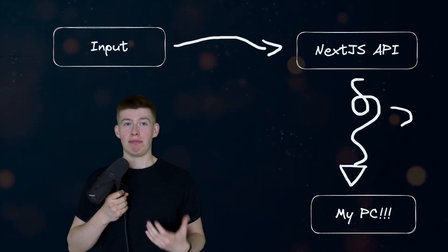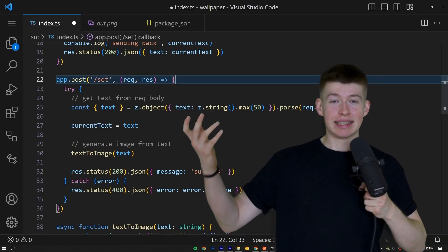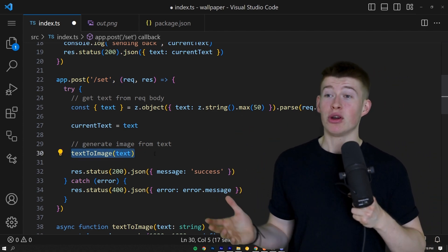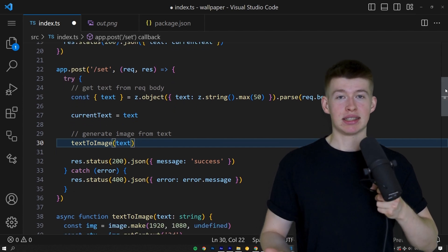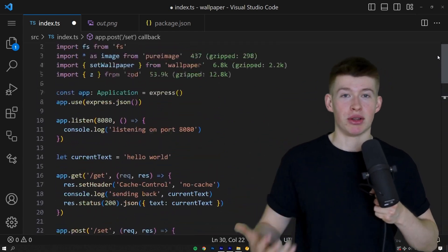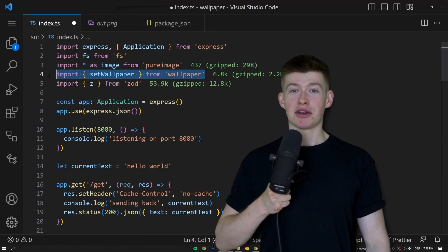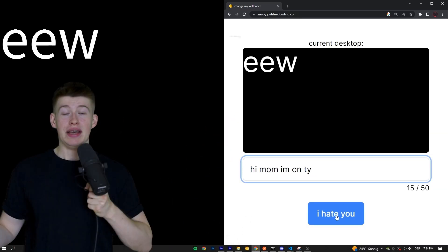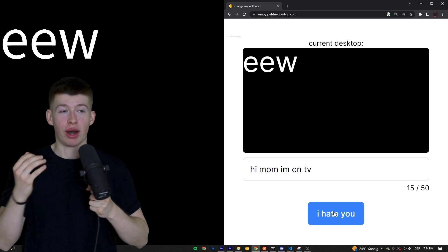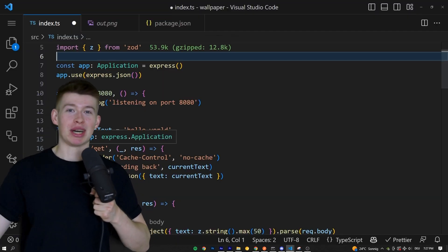If you're wondering how I connected my PC to the web, I'm using something called ngrok to do that. Then comes the interesting part: once that data reaches my server, I'm first generating an image from it, because having an image from the text is the mandatory requirement to actually display it on the desktop. I use a library for that, generate the image, and then it couldn't be simpler with Node.js — there's a package that sets an image as your desktop background, and that's exactly what I'm using.